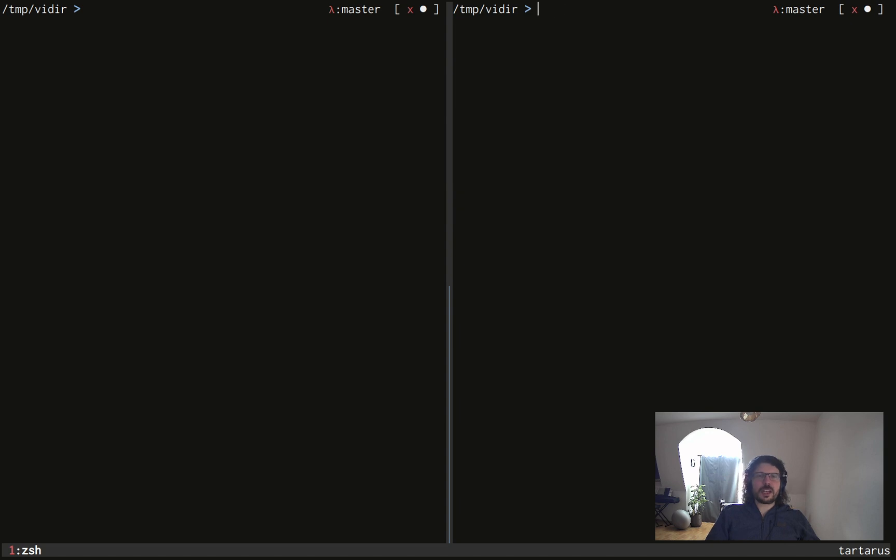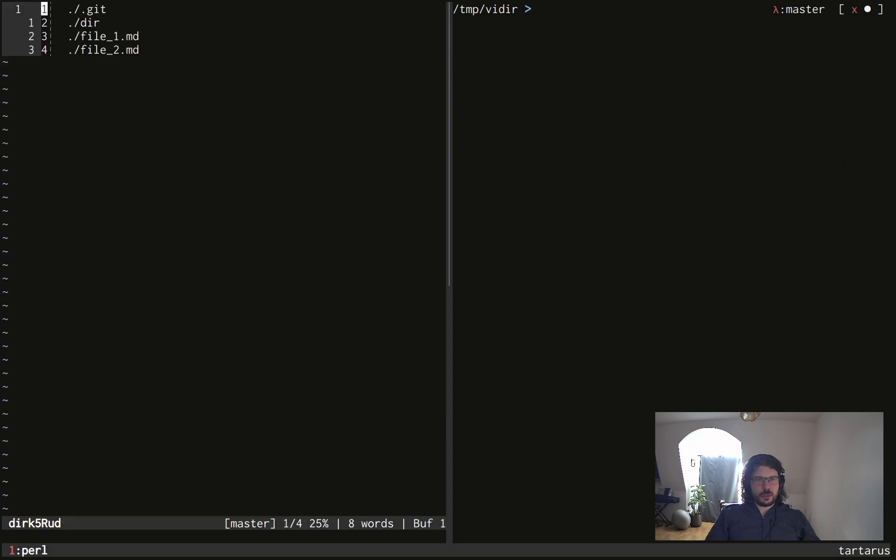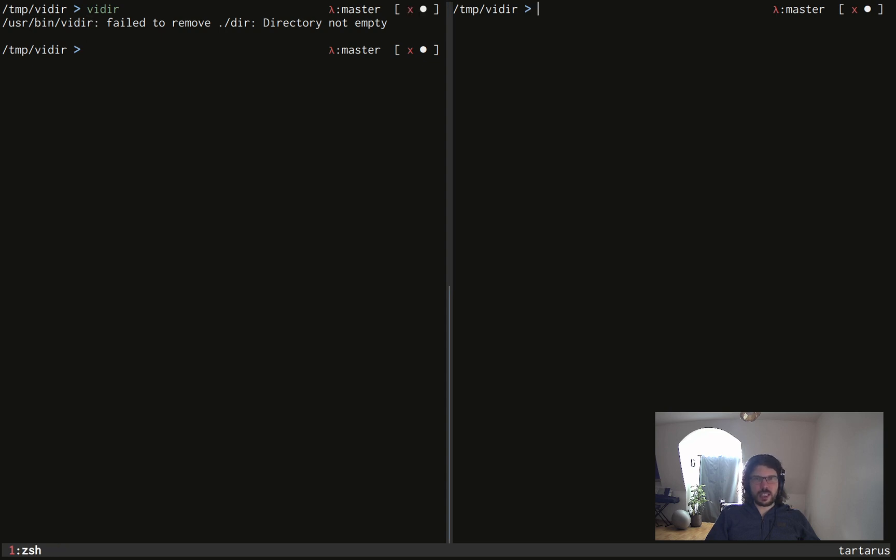That's great, but it has some limit. Because if I do vidir and then I delete the directory and I save and quit, there is an error message. File2remove dir directory not empty.